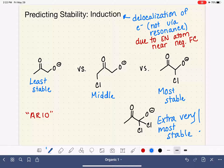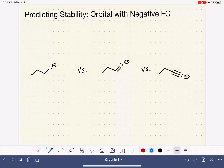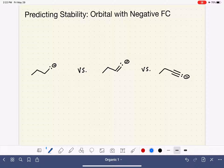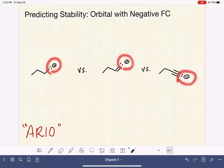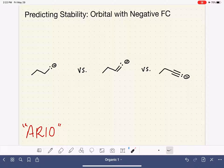If we cannot use induction or either of the other factors to help us predict stability, then the last factor we're going to look at is what type of orbital is on the atom that has a negative formal charge. This is only going to apply when we have an atom with a negative formal charge, and we won't need to apply it very often. Again, we have three molecules to compare. Always using the AREO trick, the first thing we look at is what atom holds the negative formal charge — for all of these it's carbon, so it's a tie, and we move on to R, resonance.